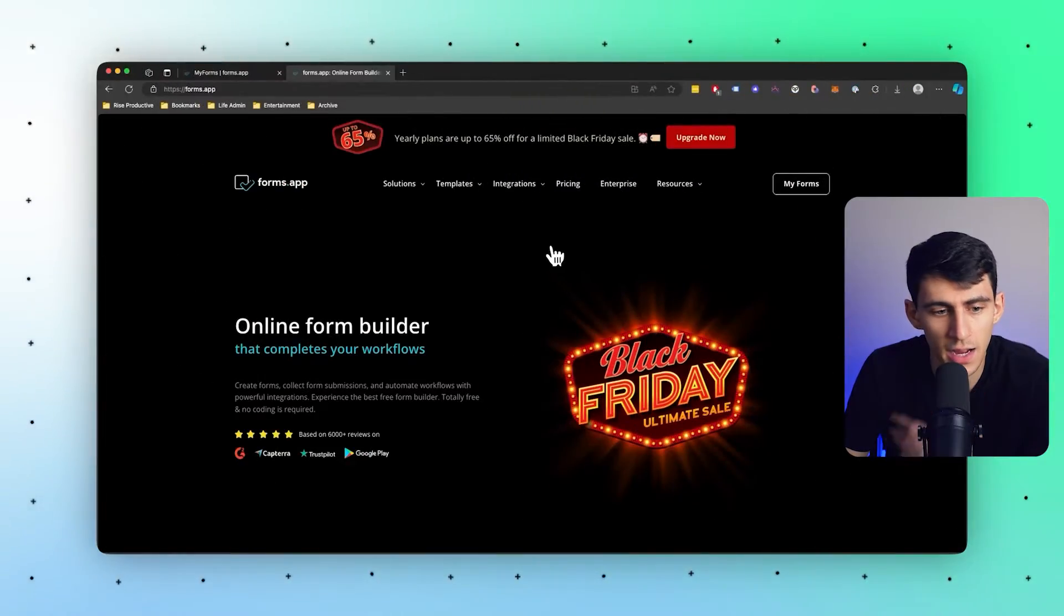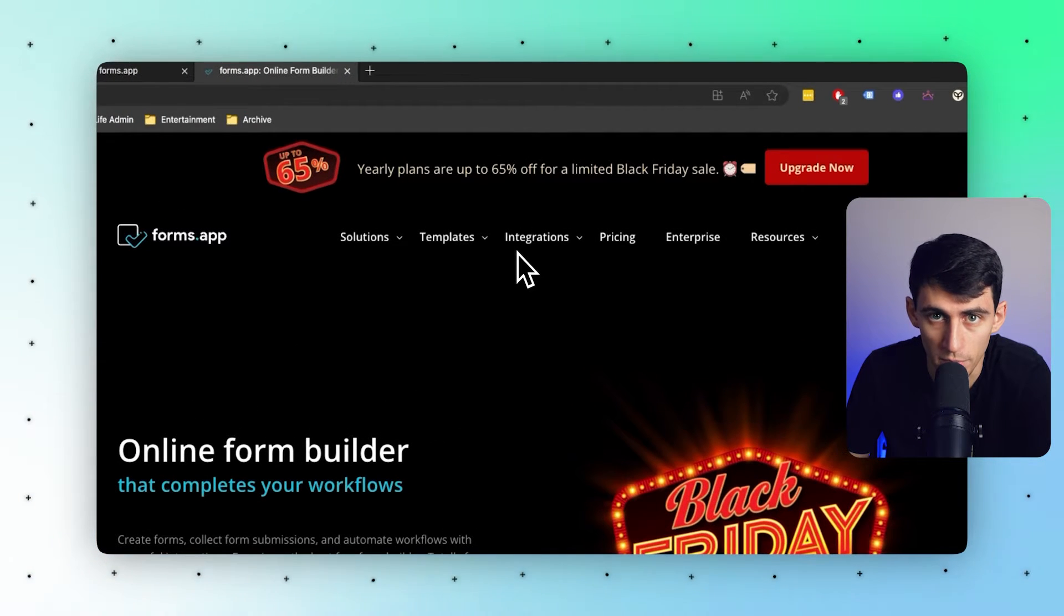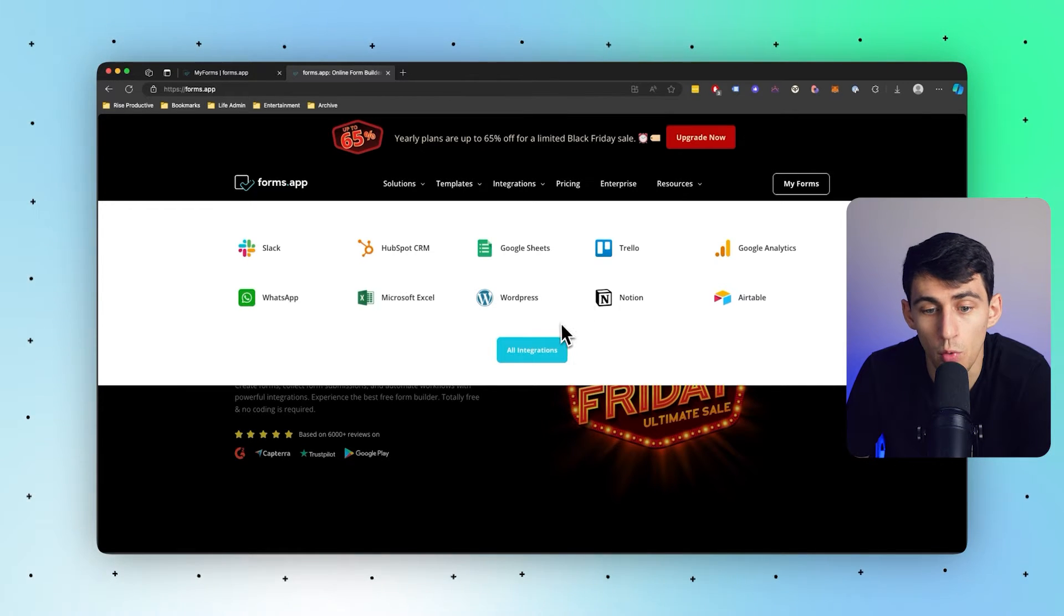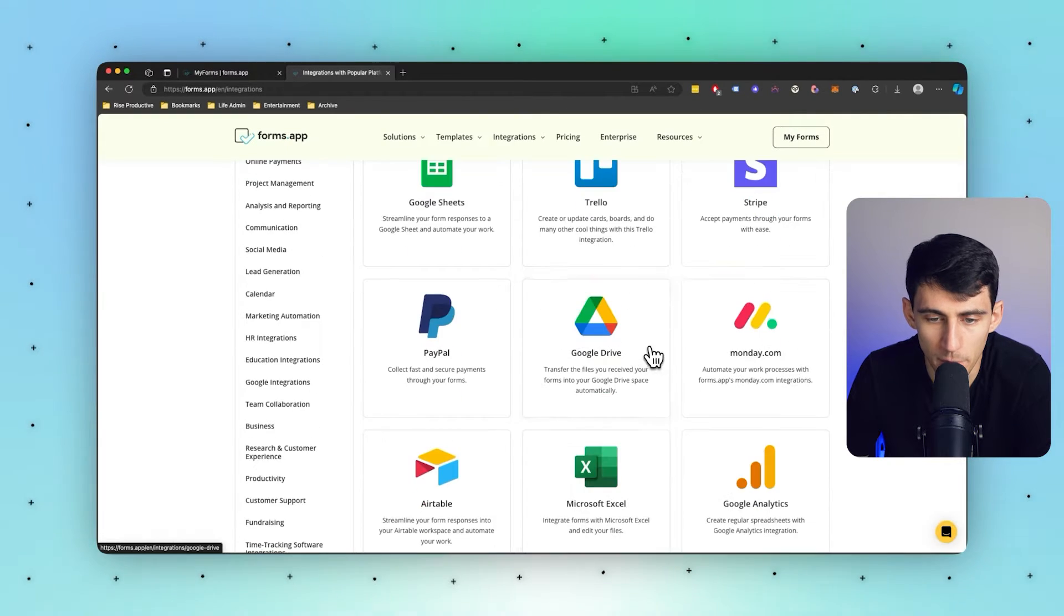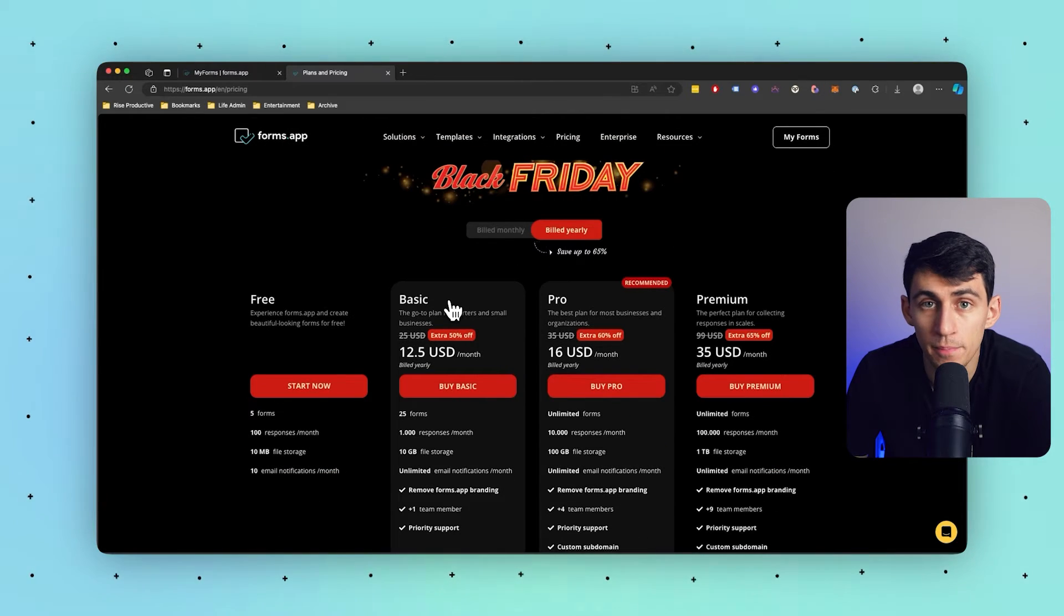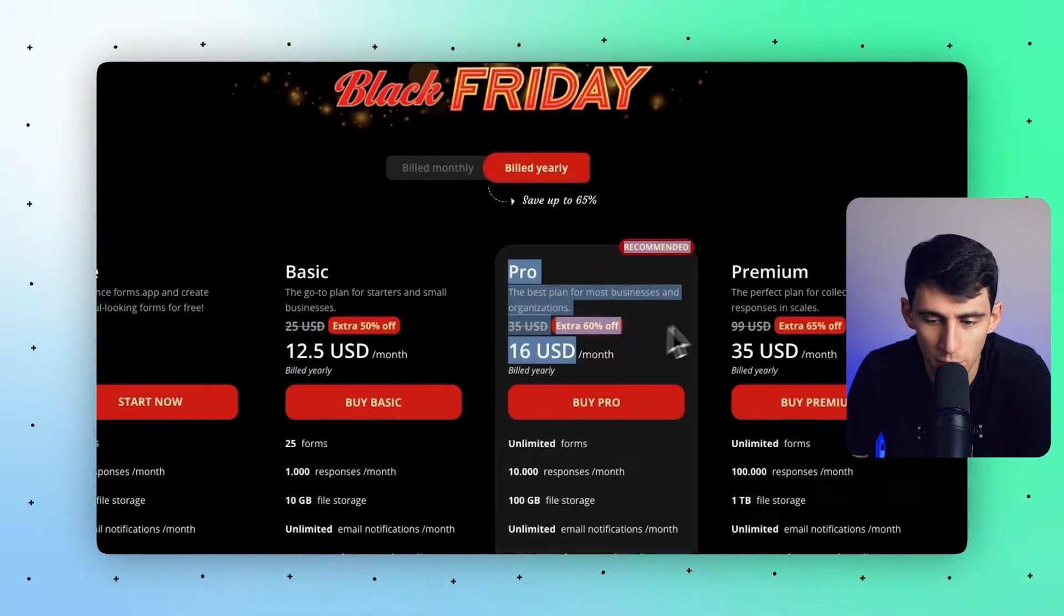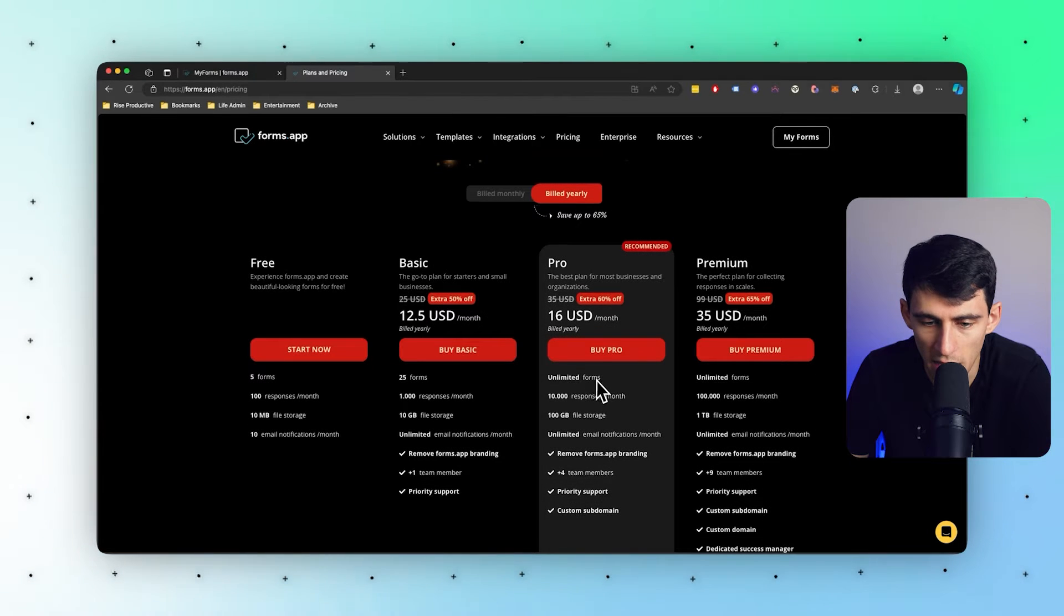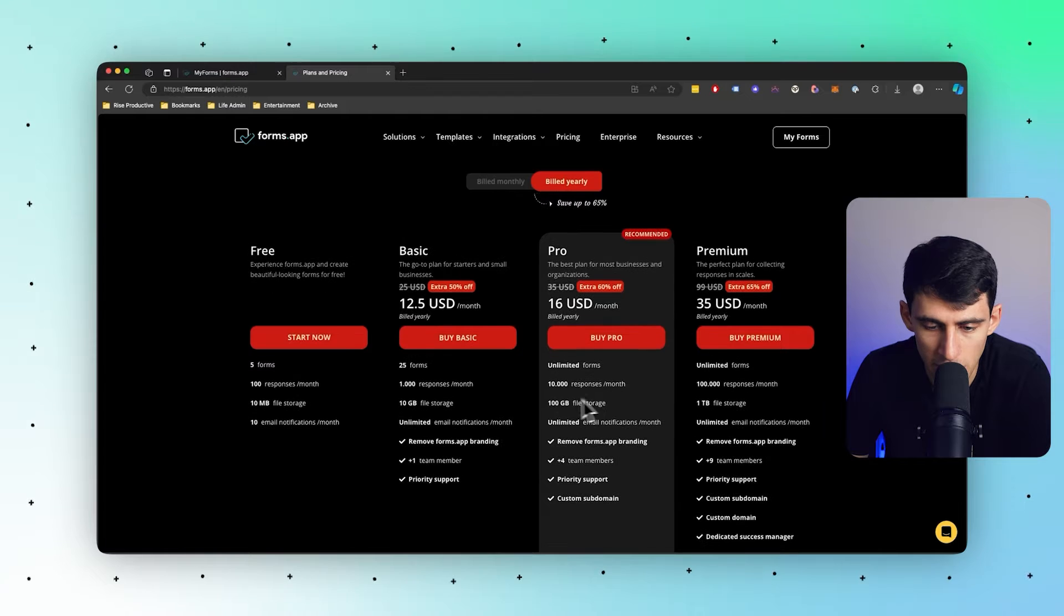Forms is an online form builder that has a myriad of improvements over Google Forms. First and foremost, they have great conditional logic built into their forms, a calculator, and a myriad of third-party integrations. When it comes to pricing, it is a pretty basic pricing plan - pun intended - with Basic, Pro, and Premium options. Pro is the recommended one as it comes with unlimited forms, 10,000 responses per month, and 100 gigabytes of file storage.